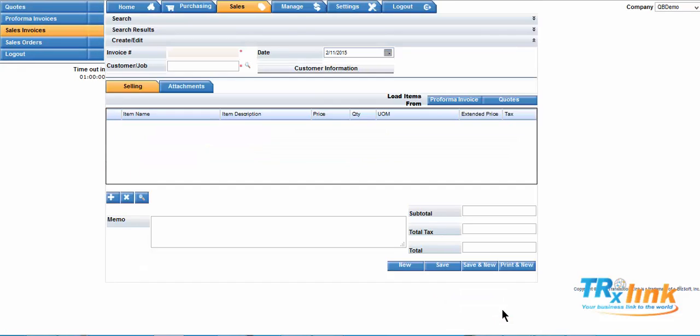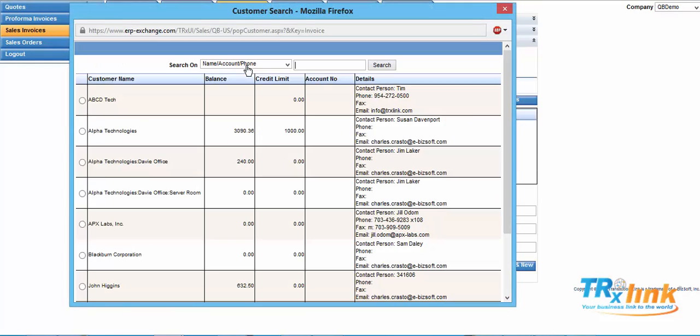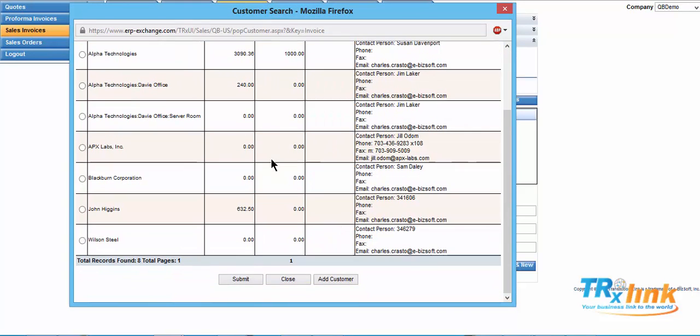From there we can add a customer. Select the customer lookup. Select the customer that we added in the quotation. Insert.